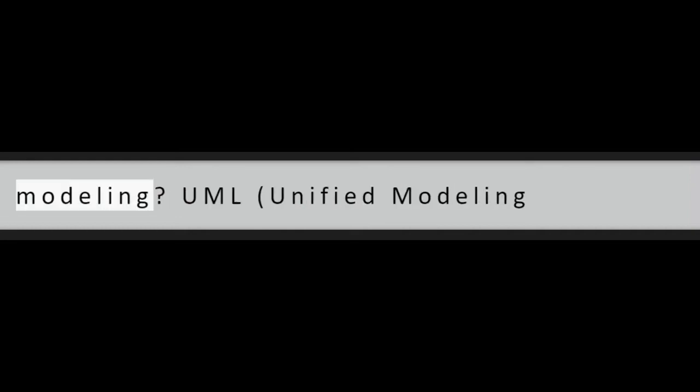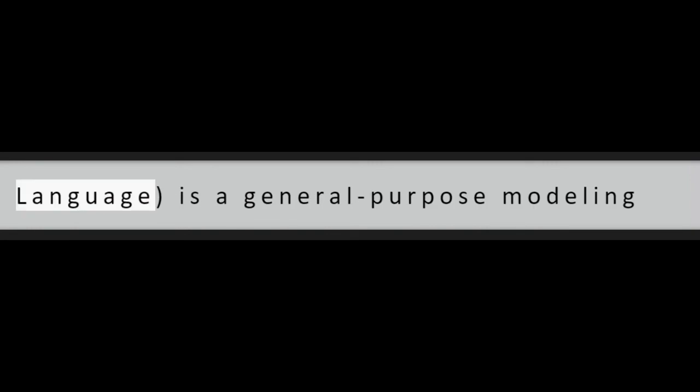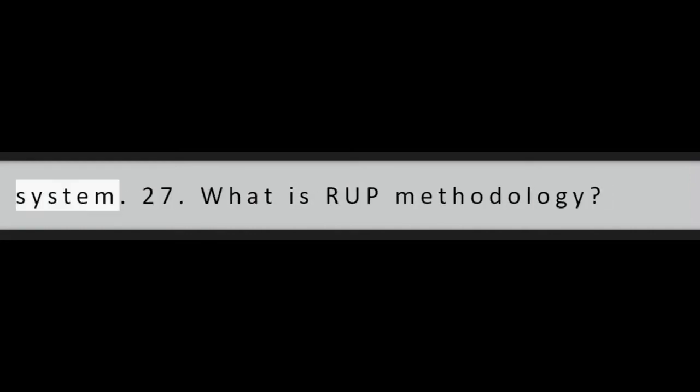Question 26: What is UML Modeling? UML, Unified Modeling Language, is a general purpose modeling language which is designed to provide a standard way to visualize the design of a system.